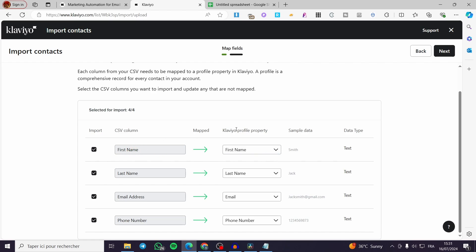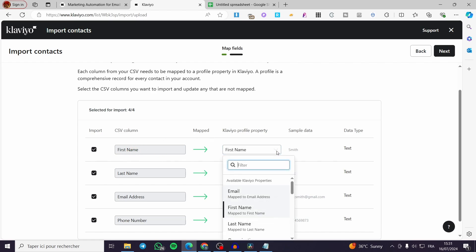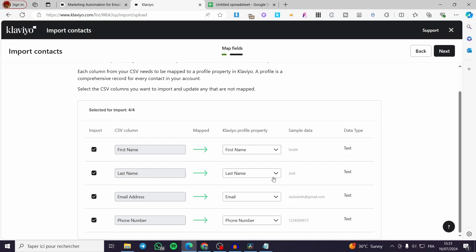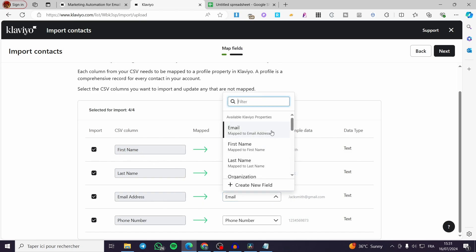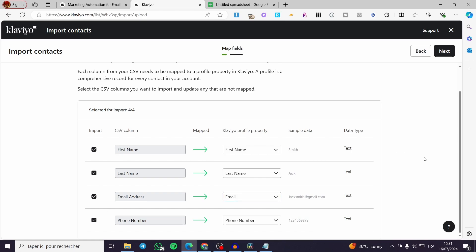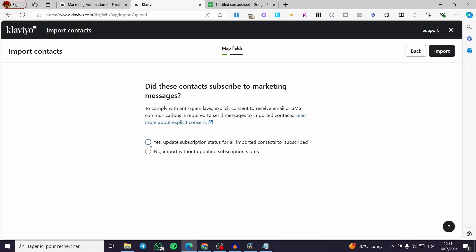You can now review the import. The CSV columns are linked to the Klaviyo profile properties: First Name, Last Name, Email Address, and Phone Number. You can see the data type is text and the sample data shows a preview of each column. If something is not mapped correctly, you can change it manually — for example, if First Name or Email Address wasn't read correctly, map it manually right there.